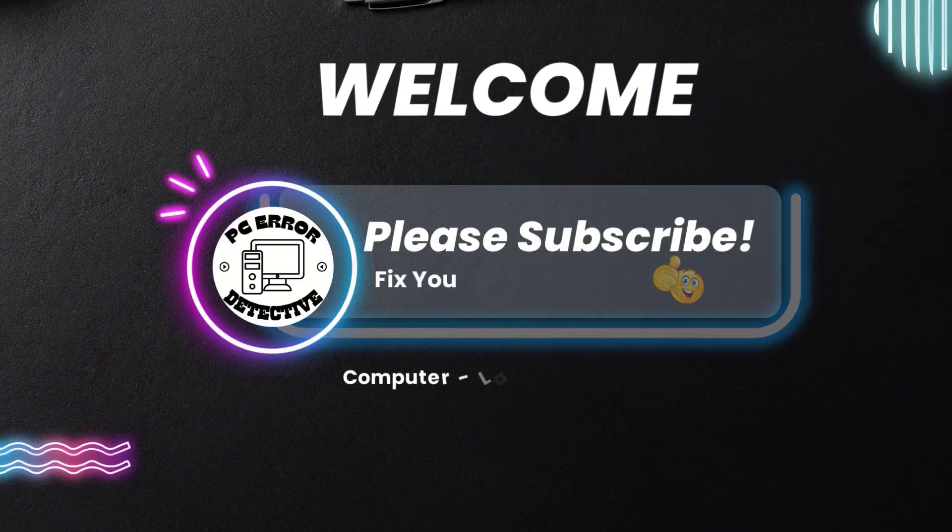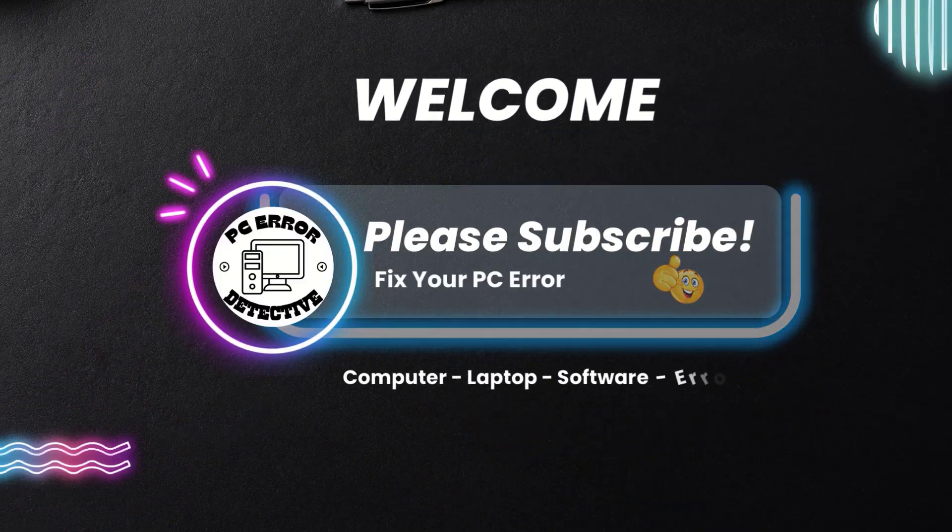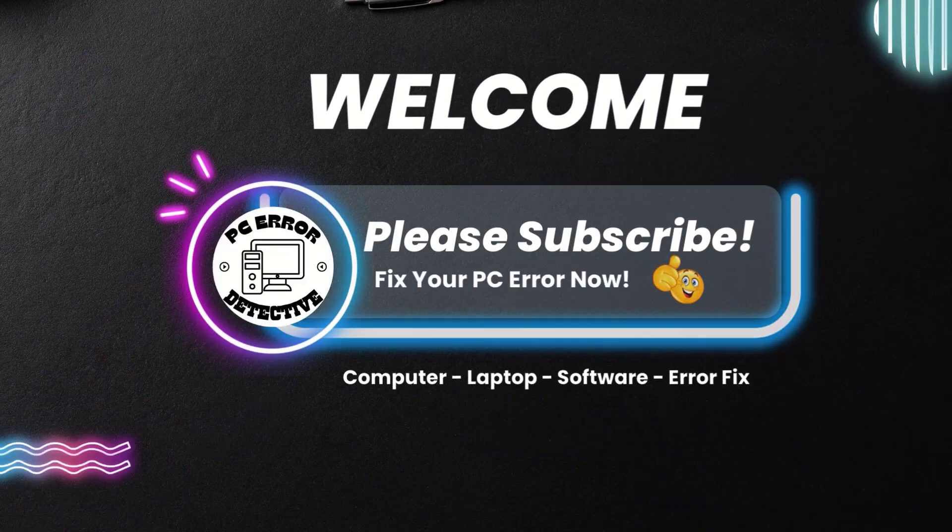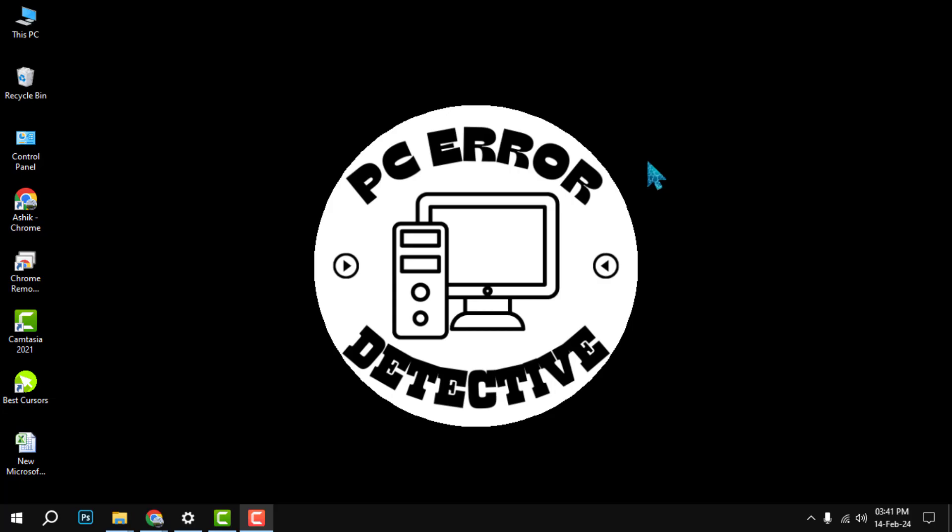Hi everyone, welcome to PC Error Detective. In this video, we will show you how to pin an email in Outlook. If you like this video, please give it a thumbs up and subscribe to our channel for more tips and tricks.